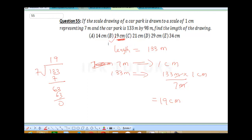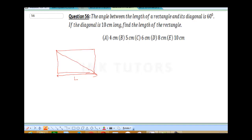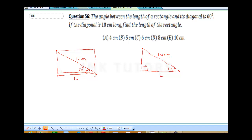Moving over to question 56. The angle between the length of a rectangle and its diagonal is 60 degrees. To solve this comfortably you need a diagram, so we draw our rectangle. This is the length and this is our diagonal. The angle between the length and the diagonal is 60 degrees. Remember this corner is your 90 degrees. The diagonal is 10 cm. Bringing out this right-angle triangle, we are looking for the length L. So this is 60 degrees, here is 10 cm, and we have our right angle triangle.